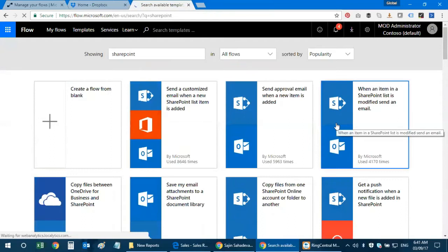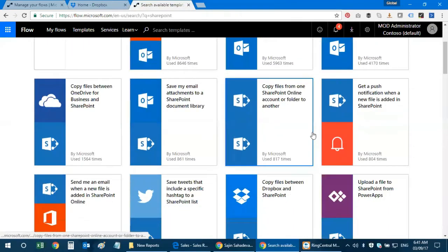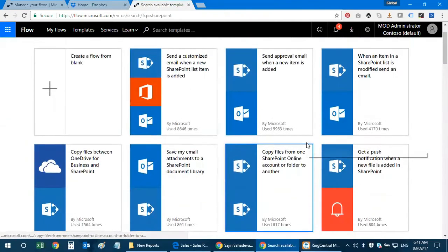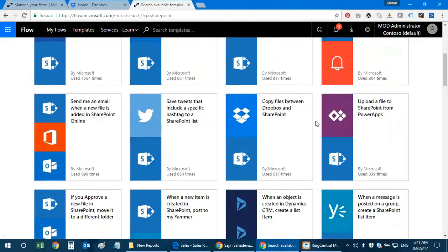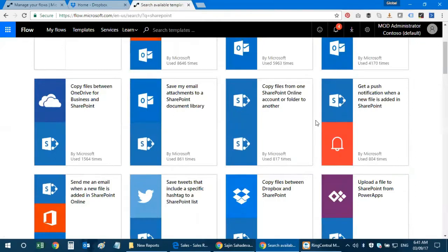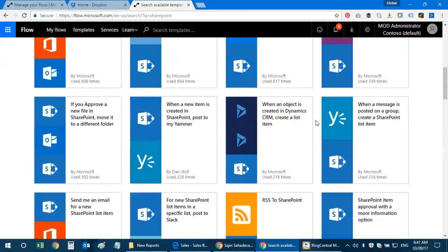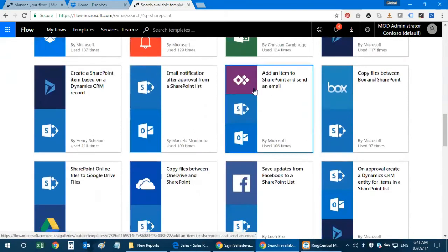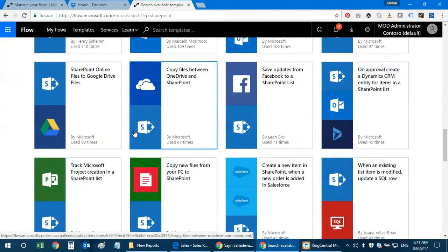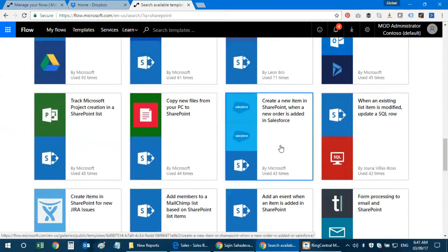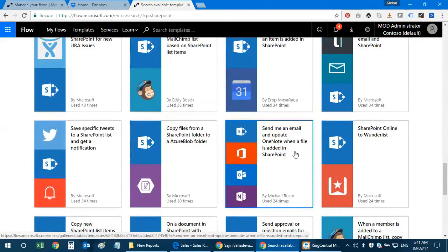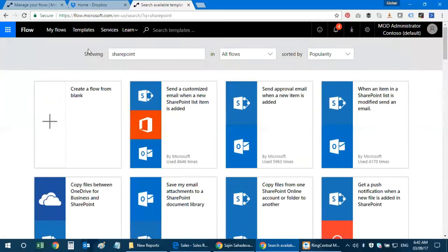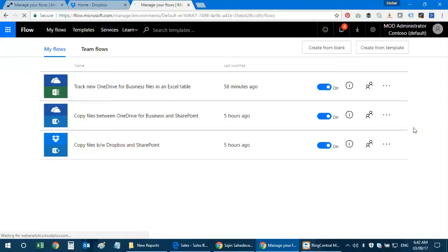I'm going to search for SharePoint since that's what we're discussing today. These are some of the available SharePoint workflows. Flow can integrate with OneDrive for Business, OneDrive, Dropbox, Yammer, Dynamics CRM, Box, Power BI, Google Drive, and you can also pick up files directly from your PC to SharePoint. There's also a Salesforce integration, which is a premium feature.